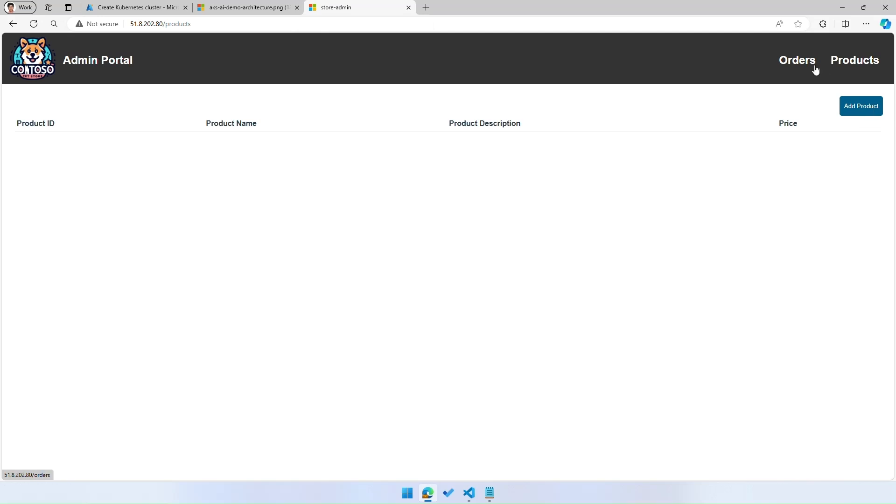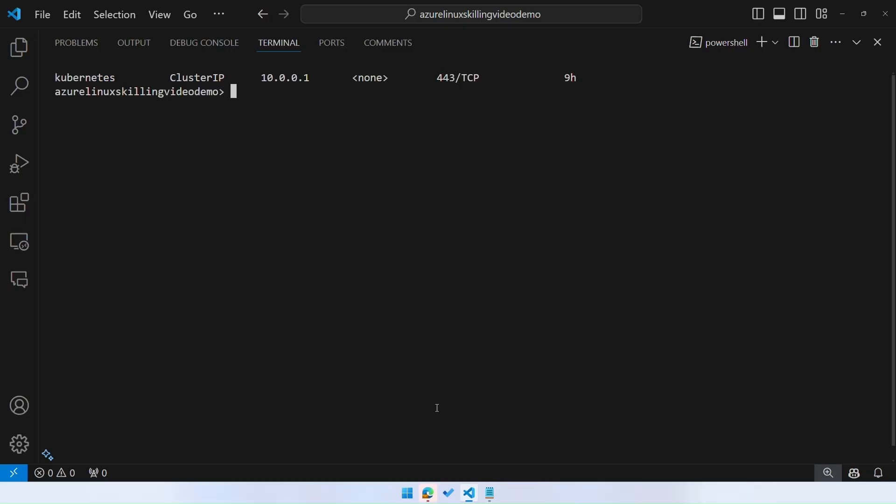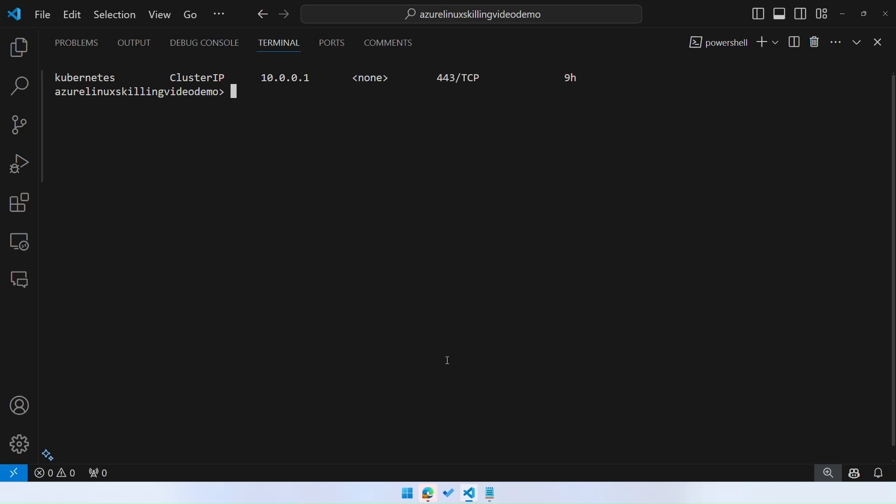Let's go ahead and hit the endpoint for the store admin and make sure that it's up and running. The store admin is up and running, you can view the products, you can view the orders that have come in.